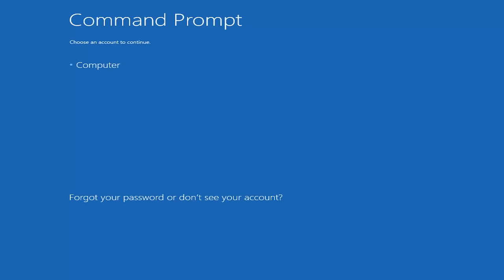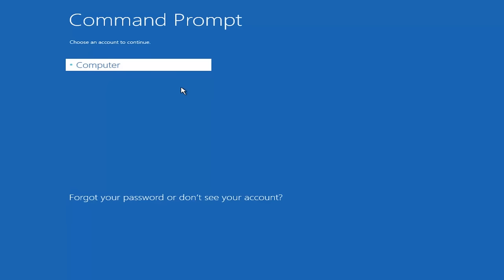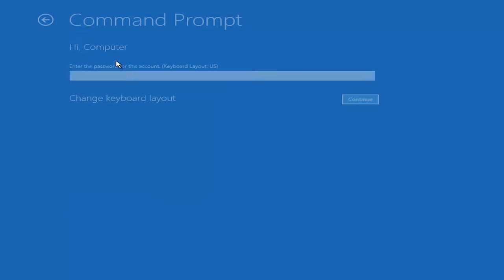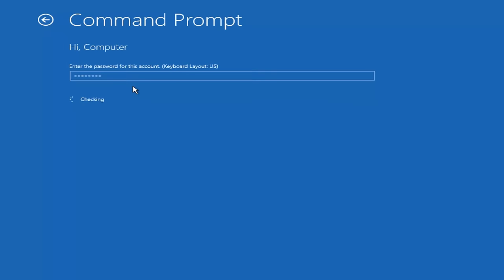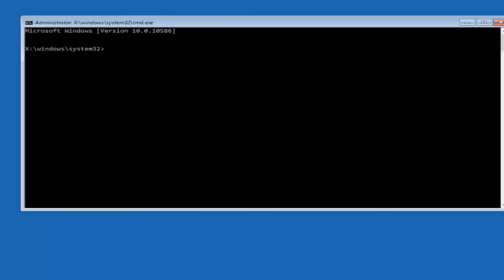You want to select the account that is administrator on your computer. My administrator account happens to be named computer. And I'm going to enter my password. Okay, so now that we're in an elevated command prompt, we're going to type in BOOTREC.